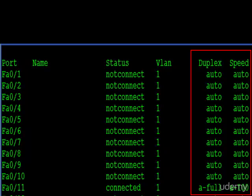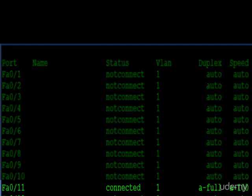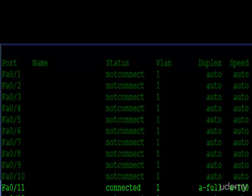In fact, we have an example here. FA 011 is connected, and the A dash full and the A dash 100 means it's configured for auto-negotiation. The A means auto-negotiation, and then the full tells you what it negotiated to. In this case, it negotiated to full duplex and 100 megabits per second for the speed.